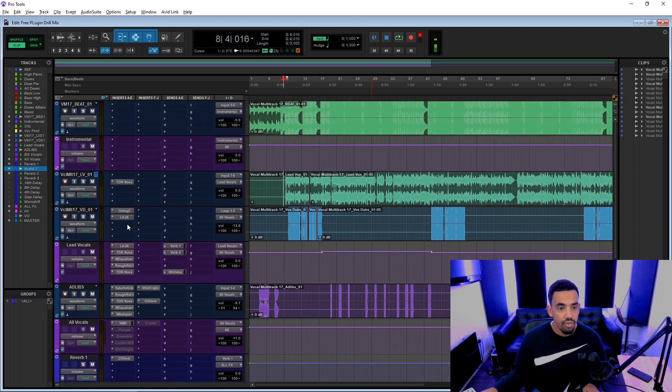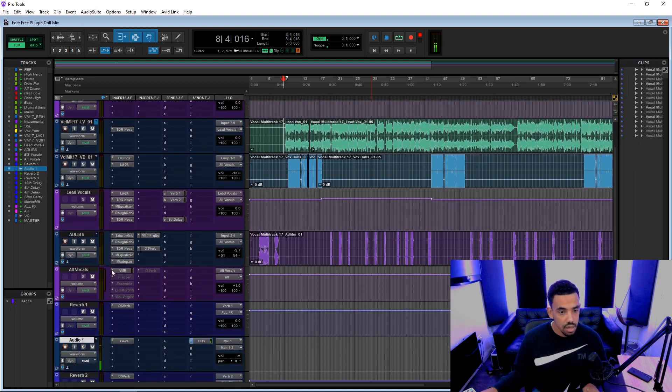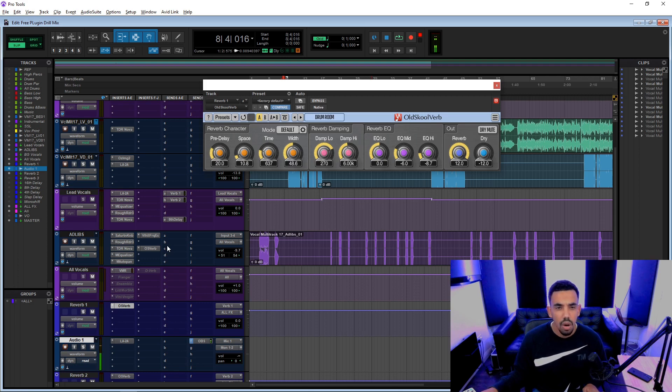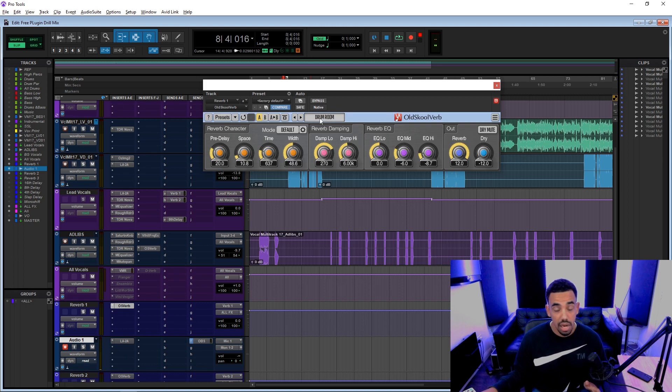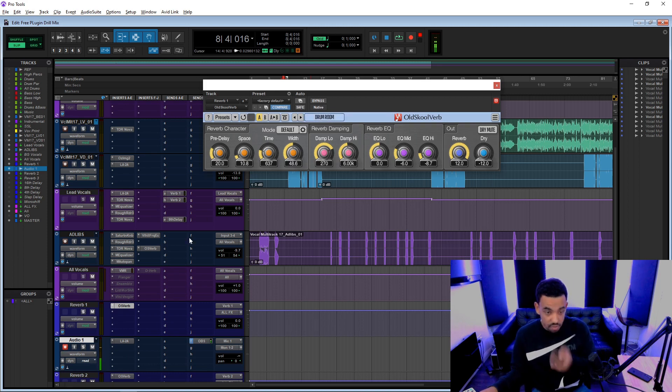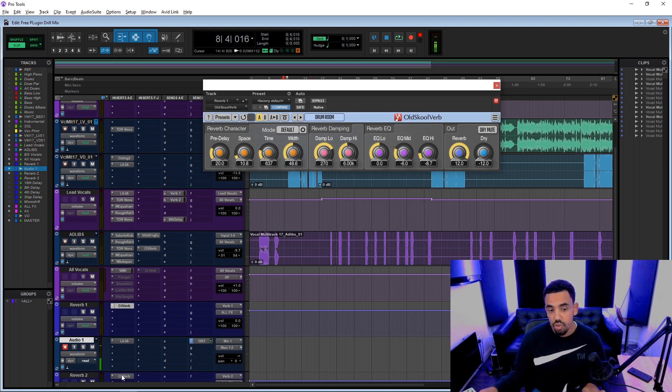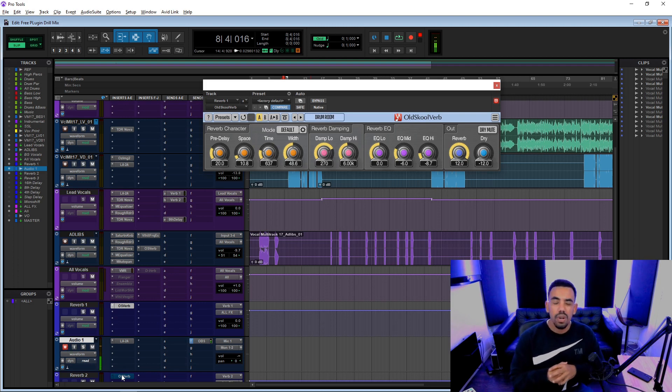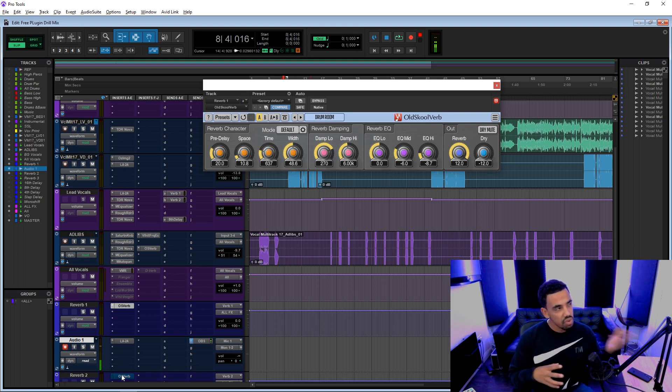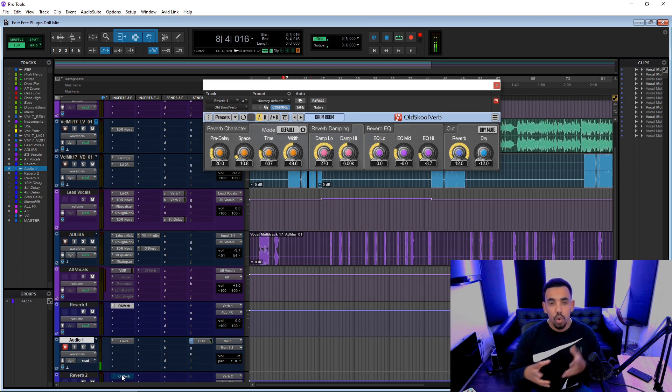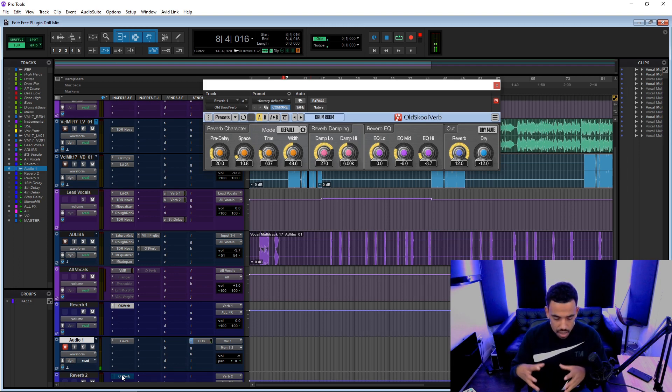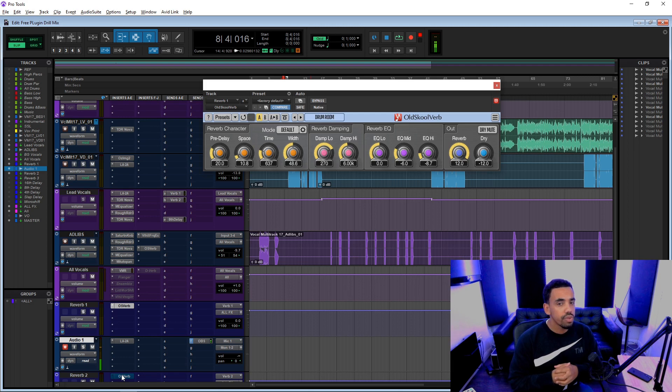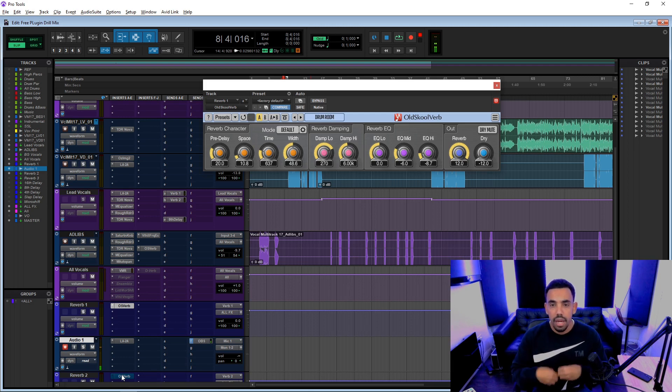The reverb that I'm using is this, it's called Old School Verb. And I'm using two instances. This is, as it says on the tin, drum room. It's a room reverb. I like to use room reverbs just to make the vocals sound less dead.